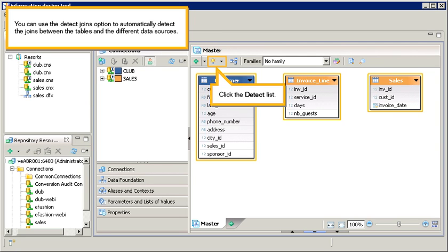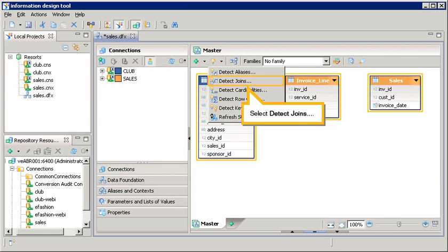You can use the detect joins option to automatically detect the joins between the tables and the different data sources. Click the detect list. Select detect joins.